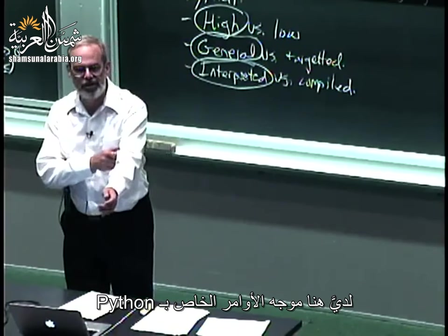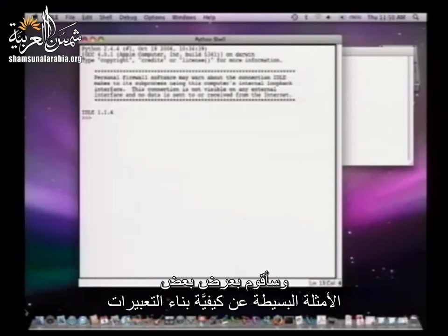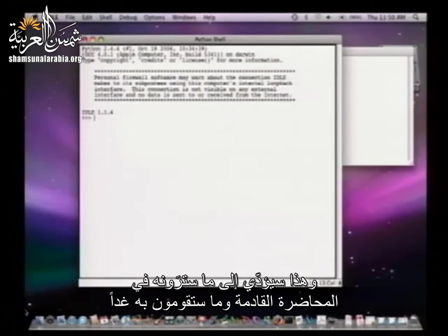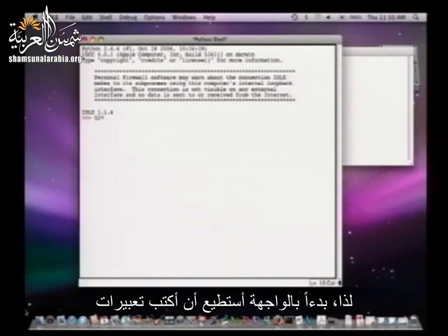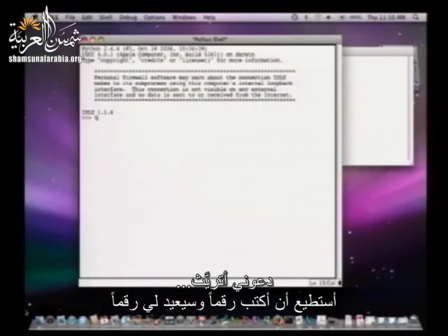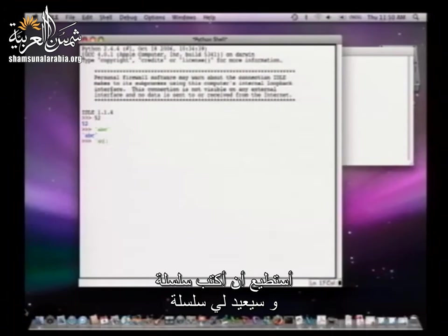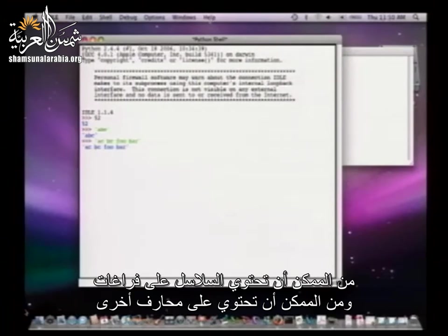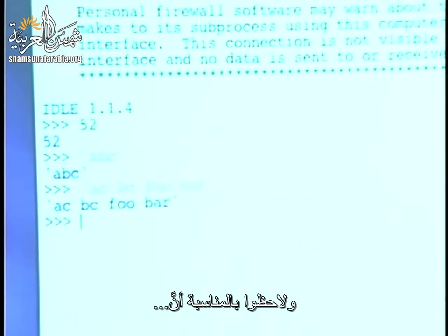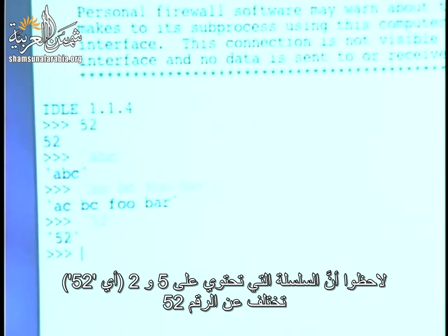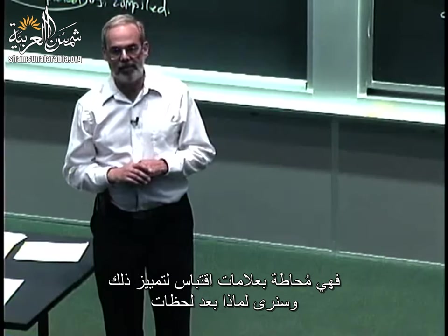In the Python shell, I can type in a number and get out the number. I can type in a string and get back the string. Strings can have spaces in them — they can have other characters; it's simply a sequence of things. The string '52' is different from the number 52 — the quotes around them make that distinction.